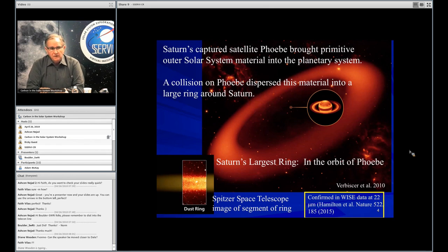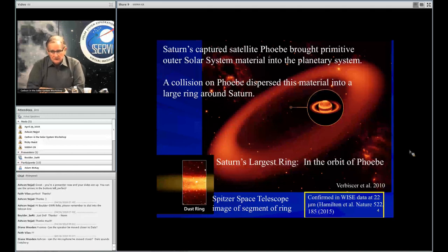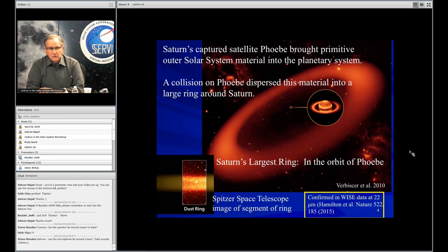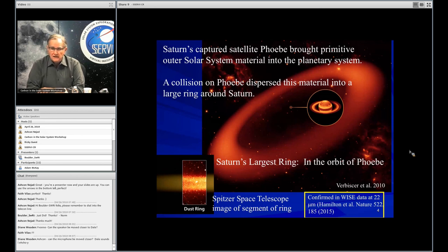This is also a reminder of what Yvonne showed yesterday — the fairly recent result, starting around 2010, when Anne Verbiscer and her colleagues discovered this ring around Saturn in the orbit of Phoebe. From that, it is deduced that the ring is just the dust liberated from Phoebe. These dust rings don't last forever. It has been confirmed with data from the Spitzer spacecraft and is discussed in detail in recent papers by Doug Hamilton and his colleagues.